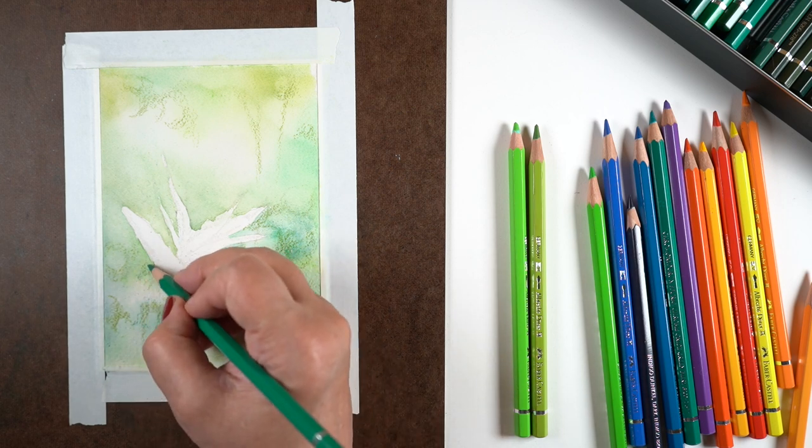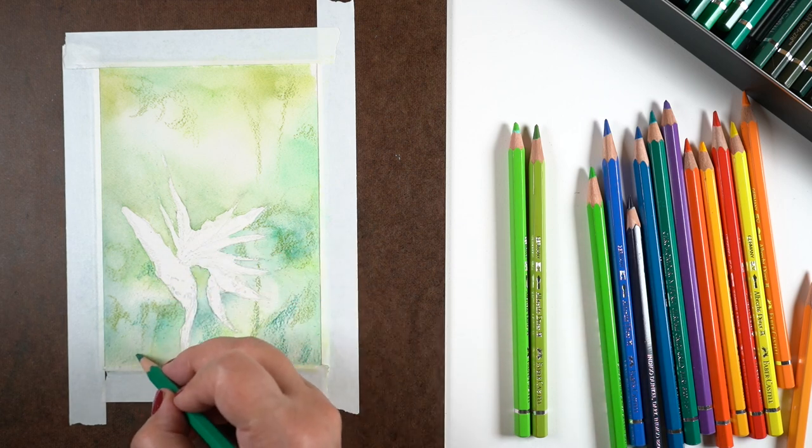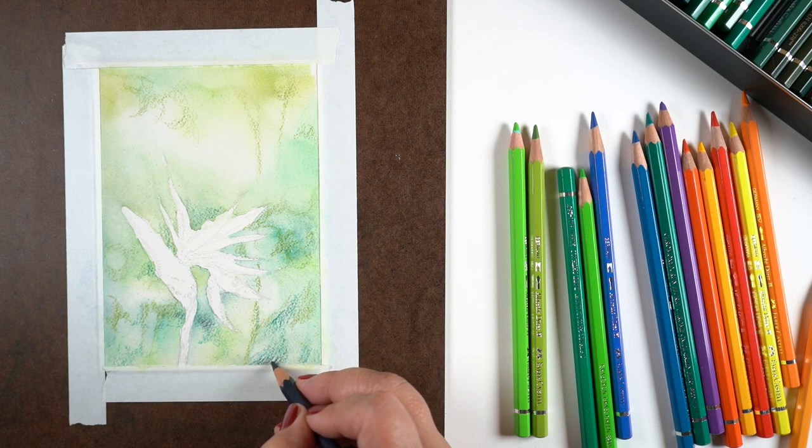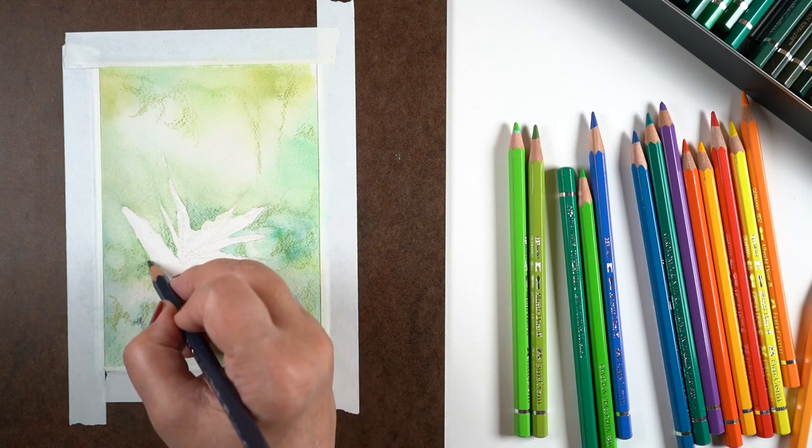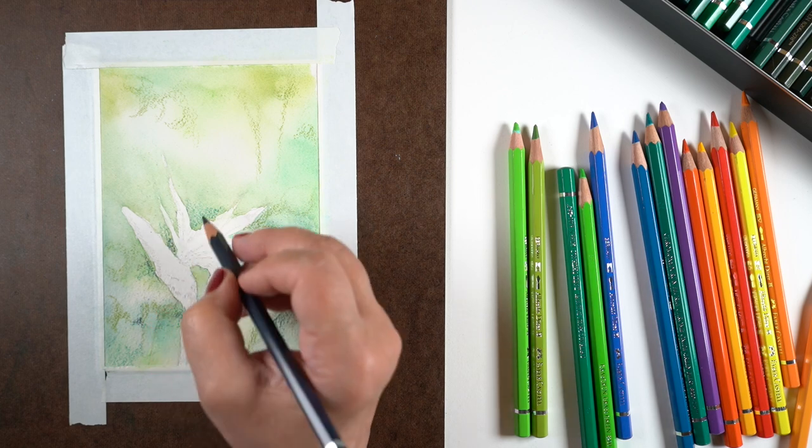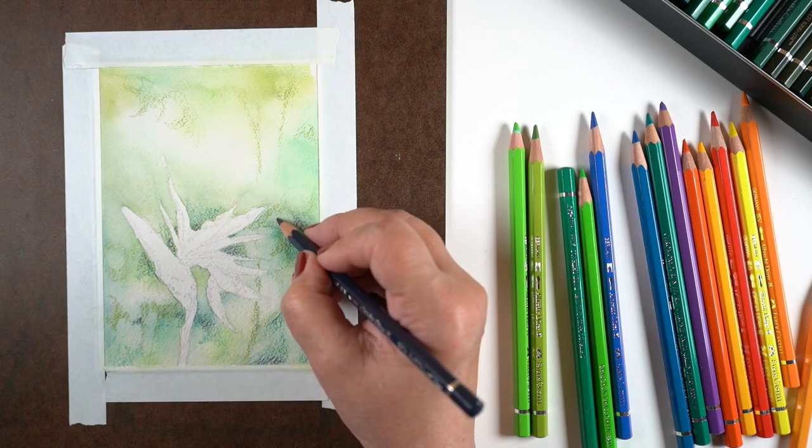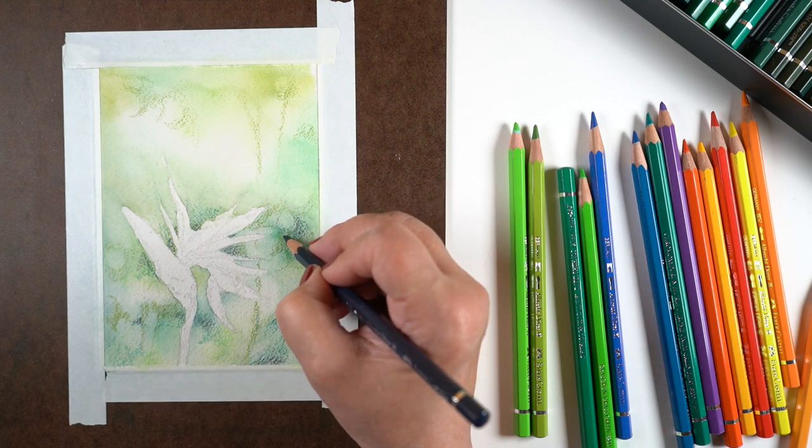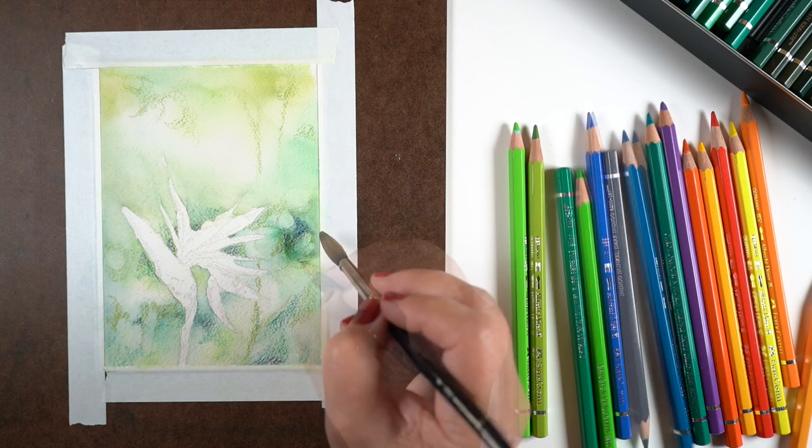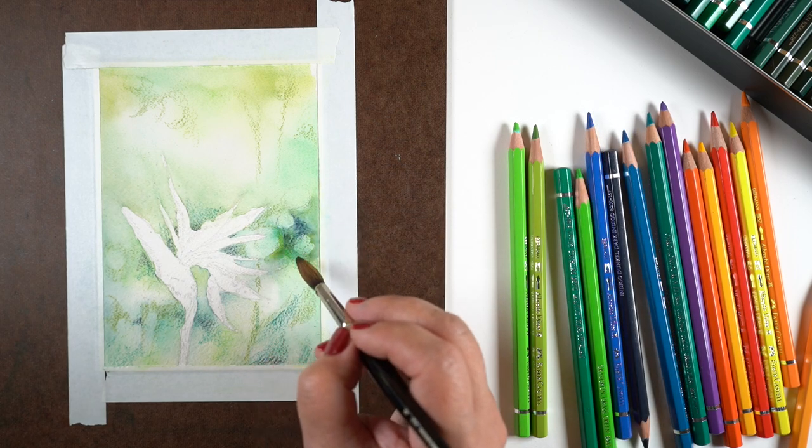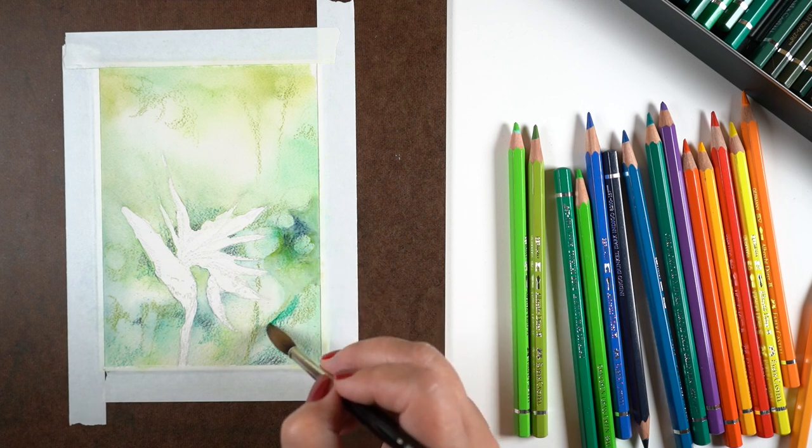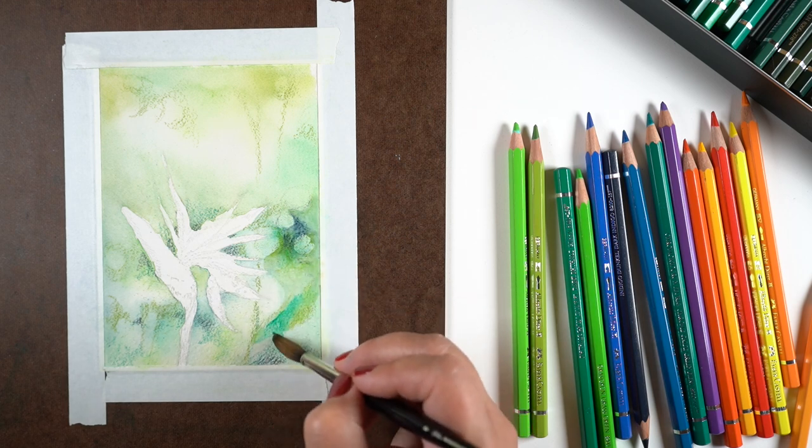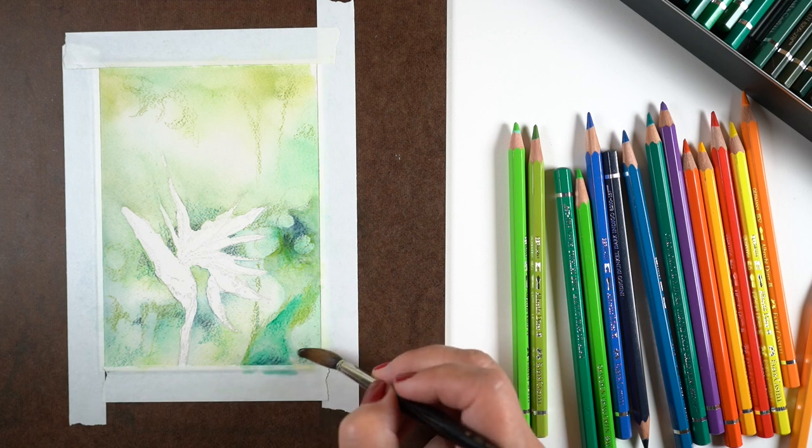You can see I'm starting to put a little bit of color around some of those bokeh dots. When a camera takes that kind of photograph and fuzzes out all that stuff in the distance, you get almost a twinkling of light - you get all different kinds of edges, some that are really hard edges, some that are really soft edges. I'm trying to create some of those hard edges with the pencil itself.